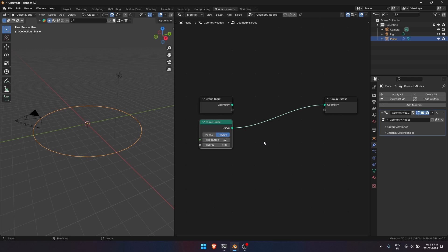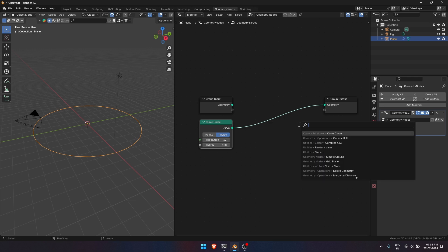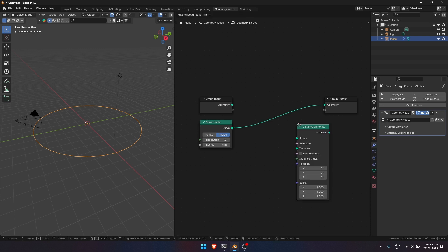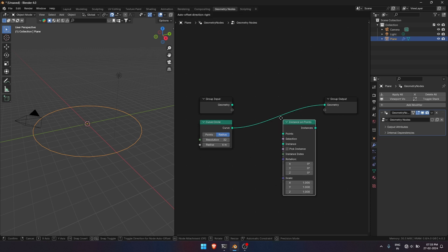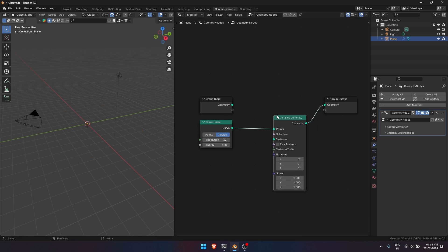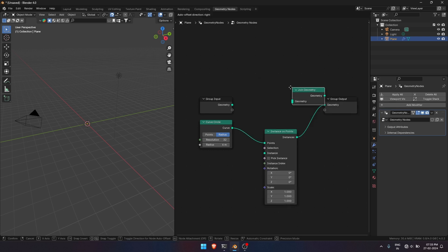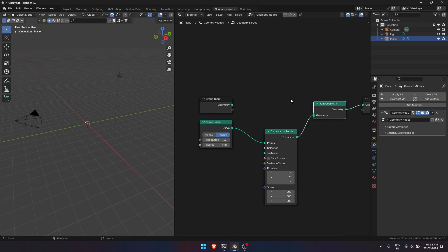Press Shift plus A and get Instance on Points node. Add an Instance on Points node. To see the circle, just add Join Geometry node after Instance on Points node and connect Curve Circle to Join Geometry node.